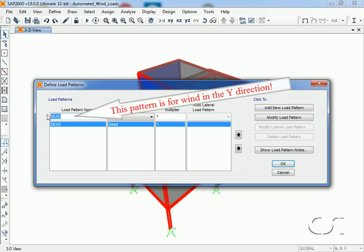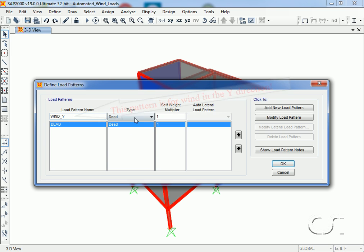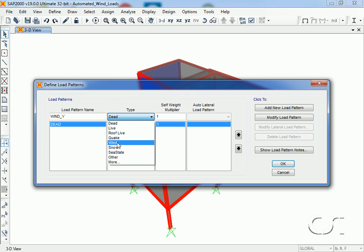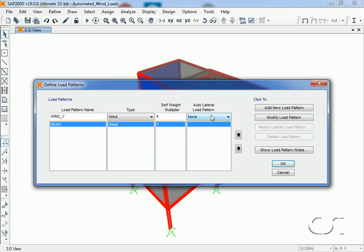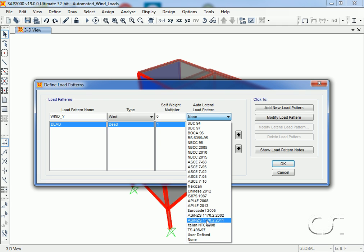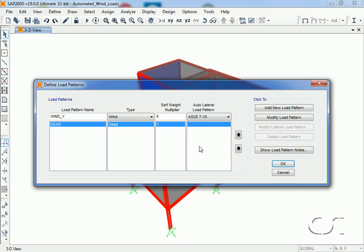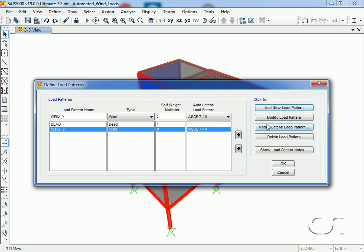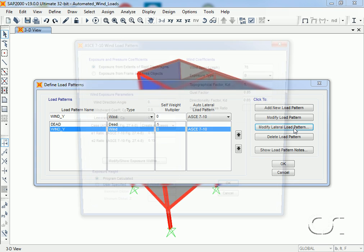Automated wind loads are generated using the load patterns command. We start by defining a wind pattern with a type of wind. The automated loads are specified using the auto lateral load drop-down list. Here we have a number of choices for the code, and many work in a similar way, such as the NBCC and the ASNZS. We are going to use the ASCE 7-10 code for this model. Once we have selected the code and added it to our load patterns, we click the modify lateral load pattern button.